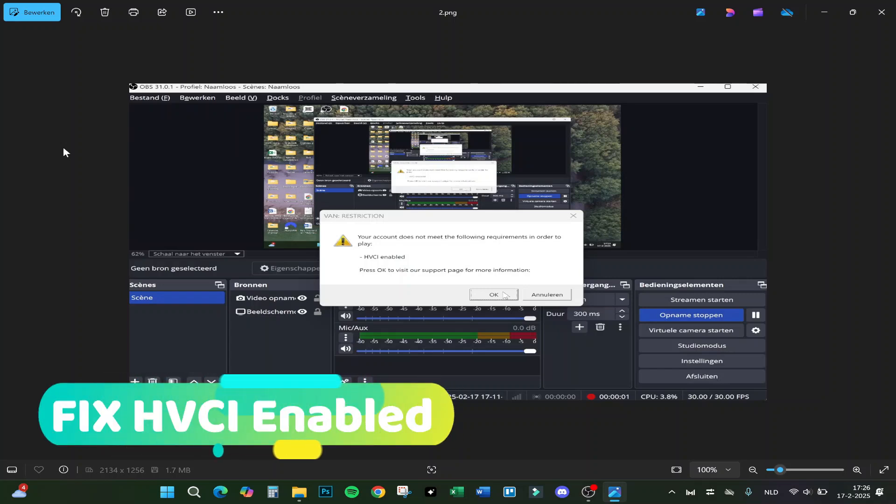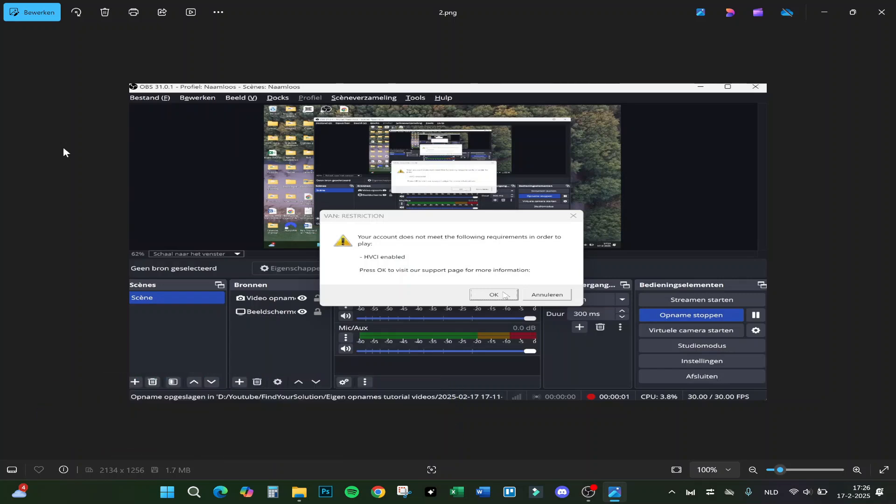Hello guys, in this video I'm going to show you how to fix 'your account does not meet the following requirements in order to play' VCI enabled error. I will show you how to solve it because I had the problem with Valorant myself.